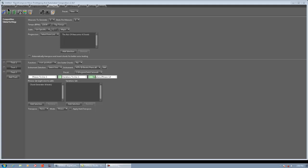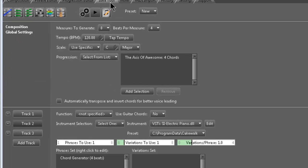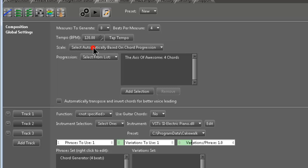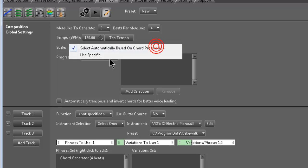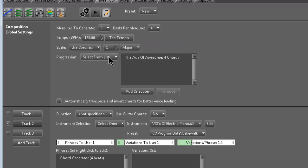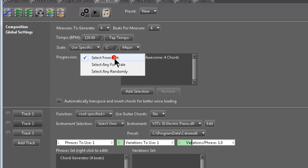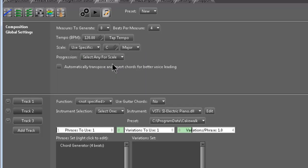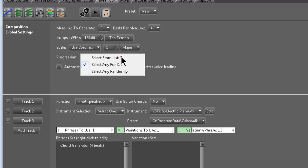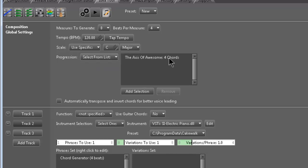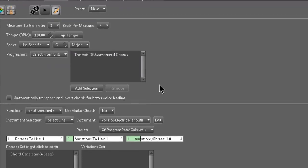So what I did is I started a new composition, I made it 8 bars, and I went to the Idea Tool. I basically changed this—I think it defaults to Scale Select Automatically Based on Chord Progression—I changed it to Use Specific, C Major, Progression, Select from List. I think Select Any for Scale is the default, but I selected from List, and if you right click right here...